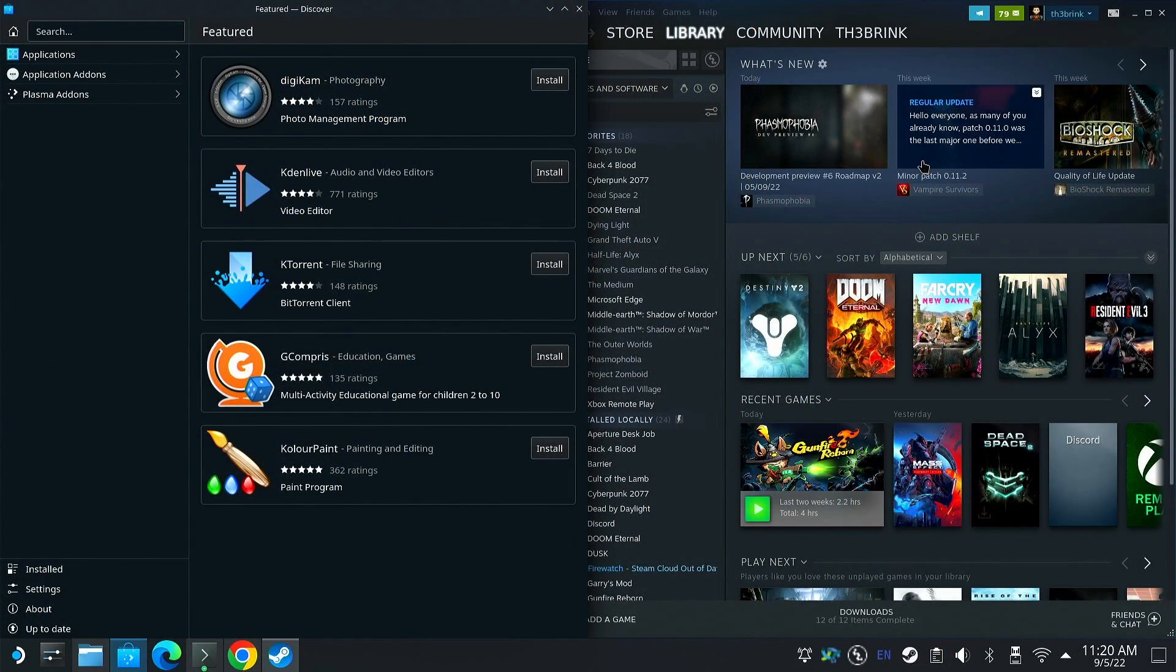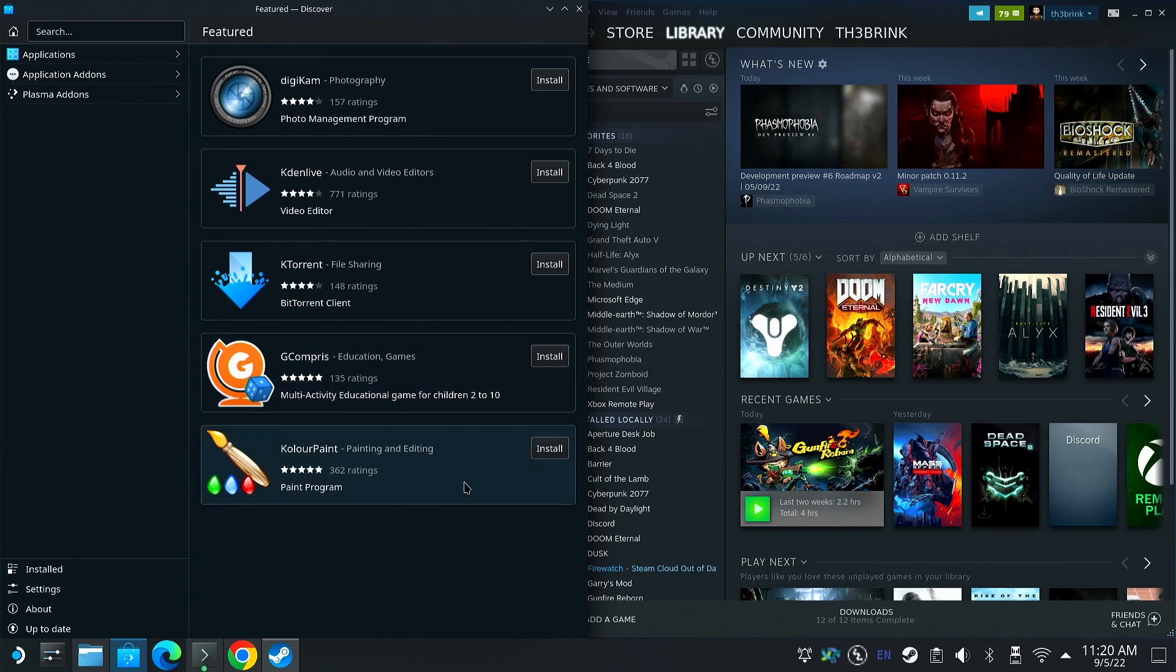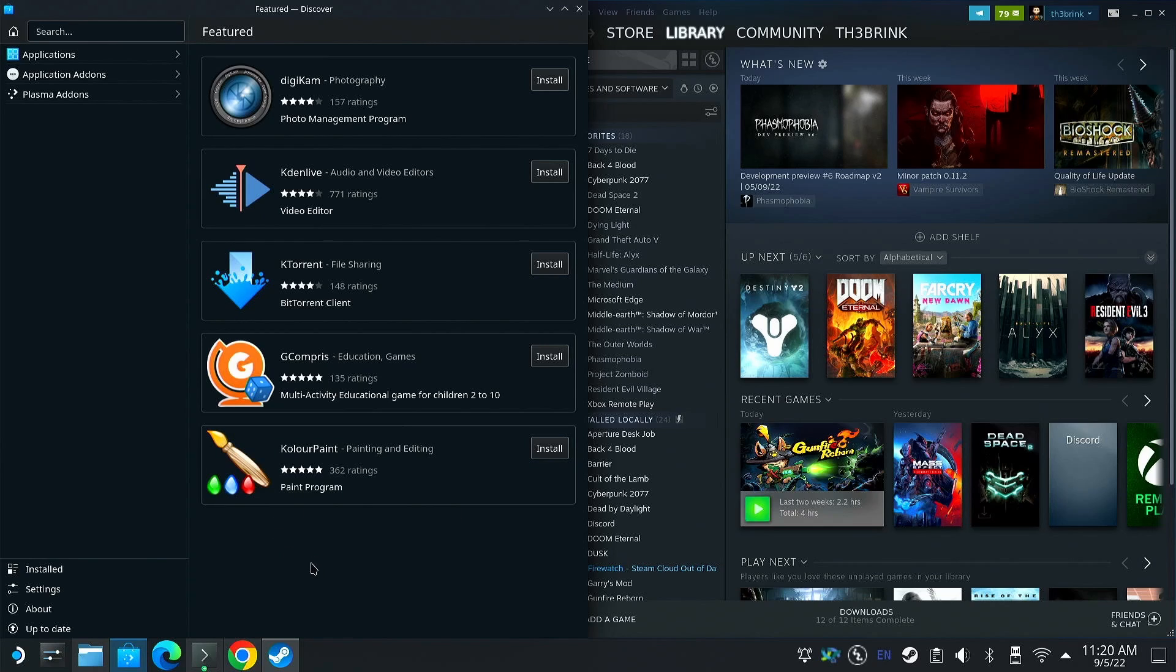Just to note, you need to go into desktop mode. To do that if you're in game mode, you hit the Steam button, hit power, and then select switch to desktop. Once you're into desktop, there are a couple things you need to know.